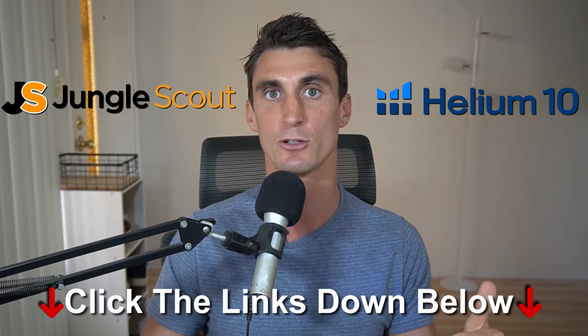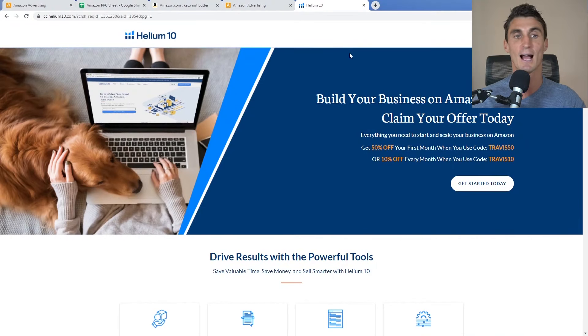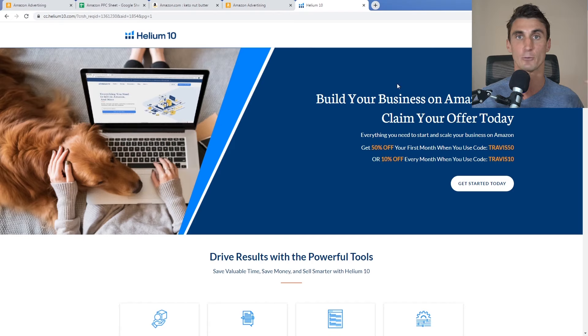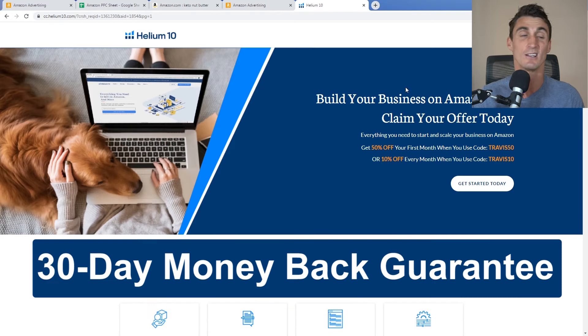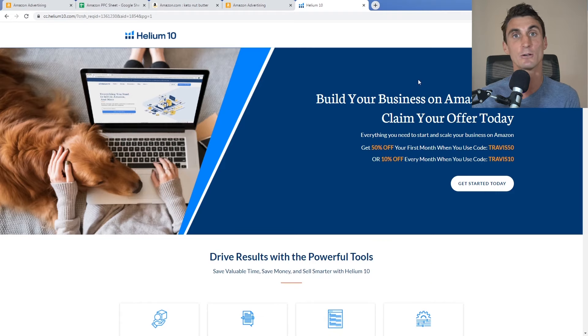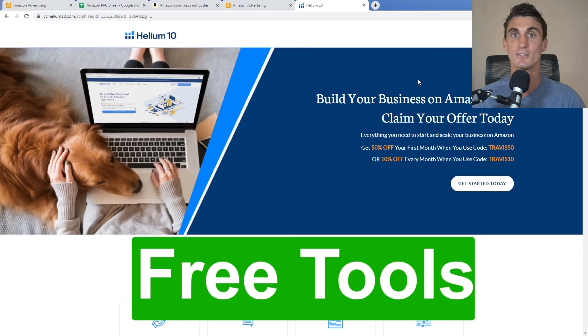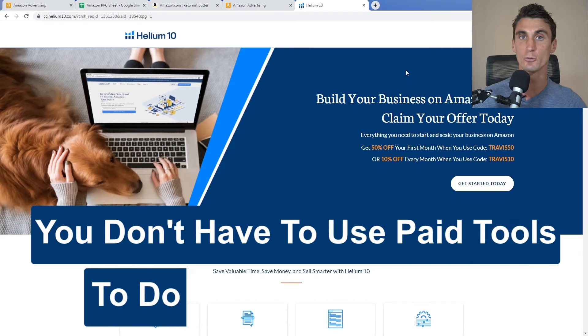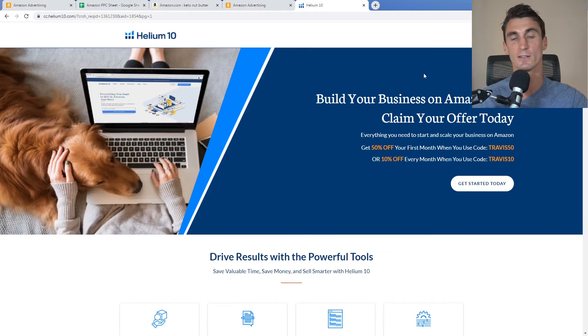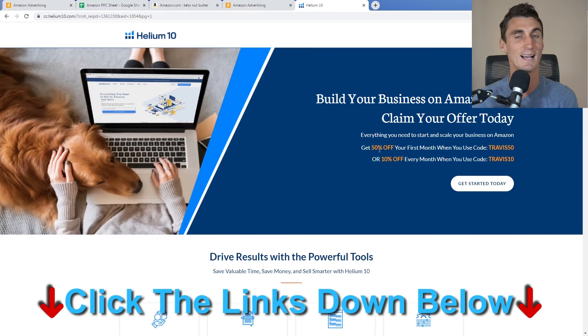The first step to keyword-targeted ads is keyword research. I highly recommend using tools like Helium 10 or Jungle Scout — I have discount links in the description. Personally I go with Helium 10. You don't have to pay — Helium 10 has a free trial and a 30-day money-back guarantee. I'll also show you free keyword research tools later in this video.